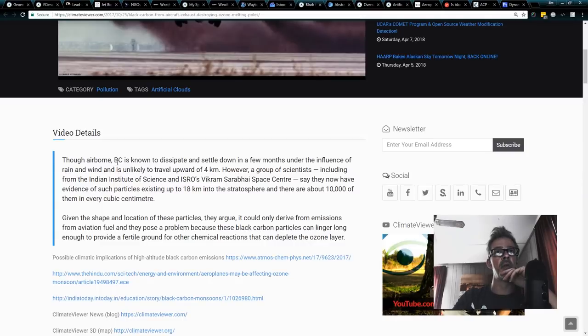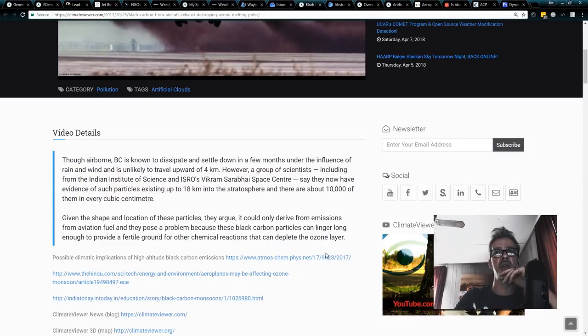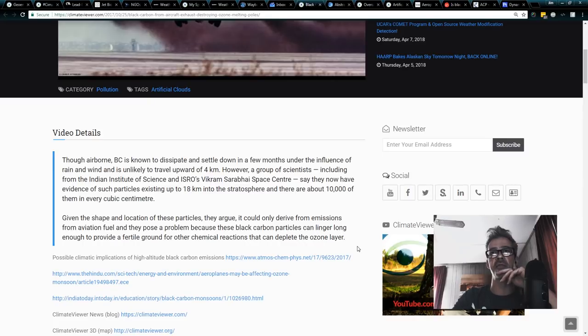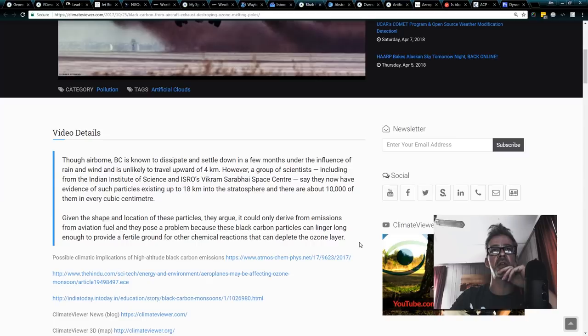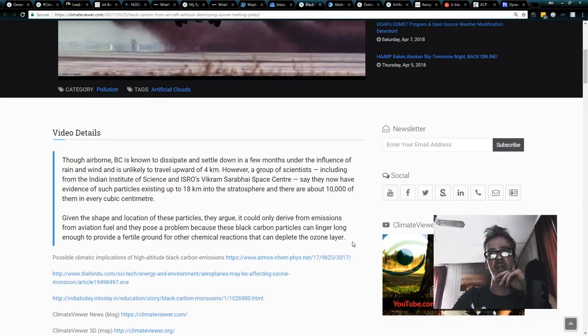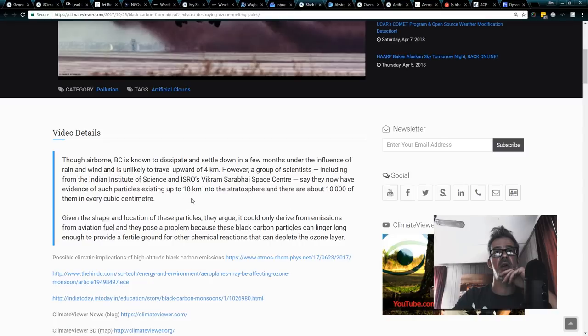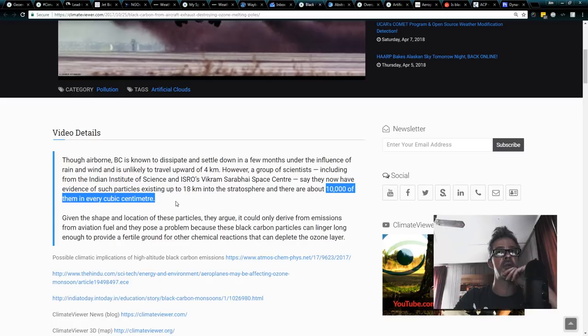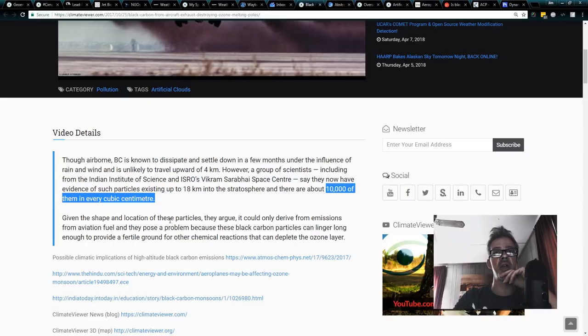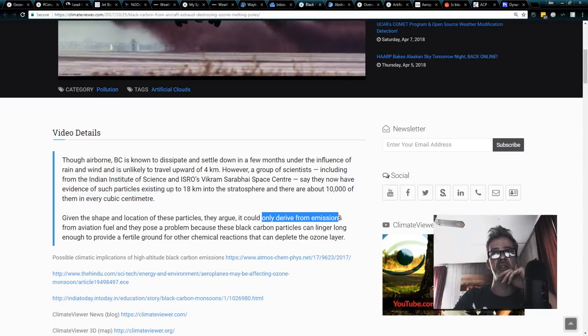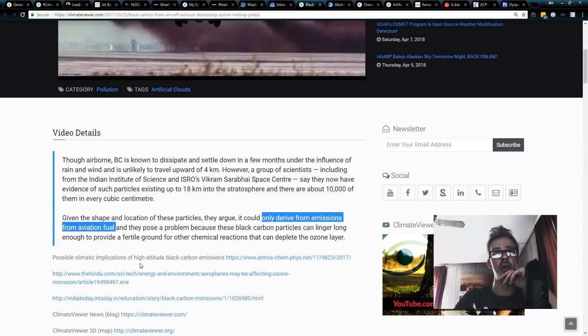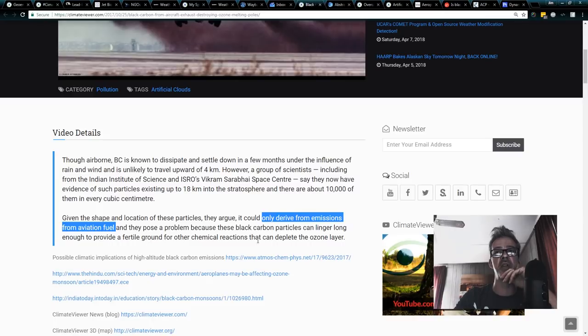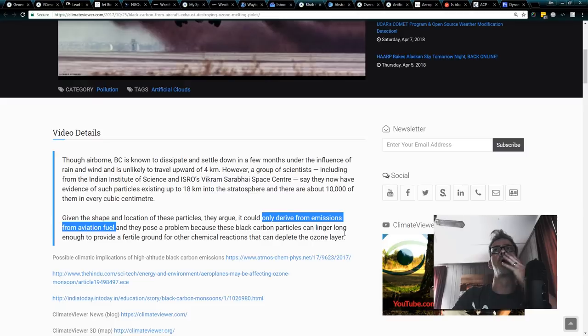And the Indian Space Organization basically said this. Though airborne, black carbon is known to dissipate and settle down in a few months after under the influence of rain and wind and is unlikely to travel upwards of four kilometers. However, a group of scientists including those from the Indian Space and Science and ISRO's Vikram Sarabhai Space Center say they now have evidence of such particles existing up to 18 kilometers in the stratosphere and there are about 10,000 of them in every cubic centimeter. That's a lot of black carbon. That's a lot of soot.